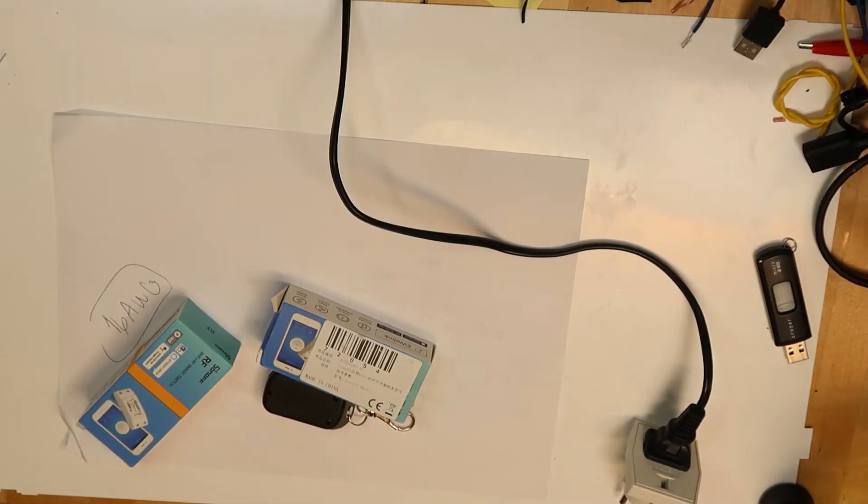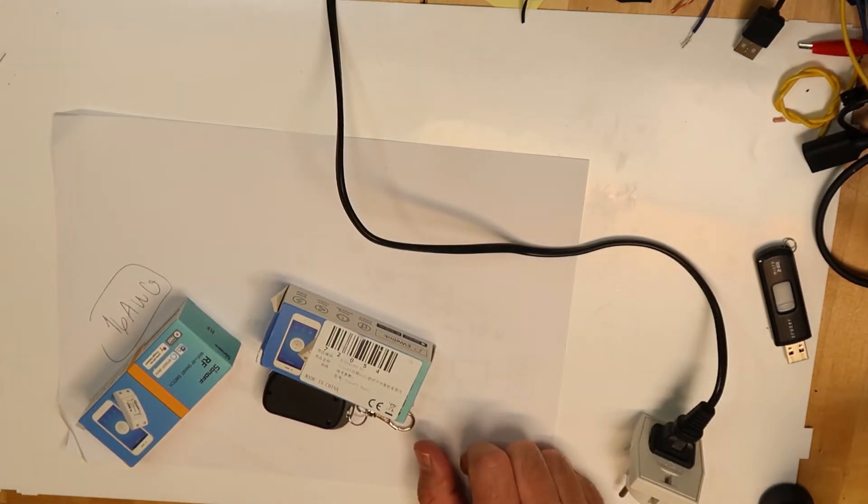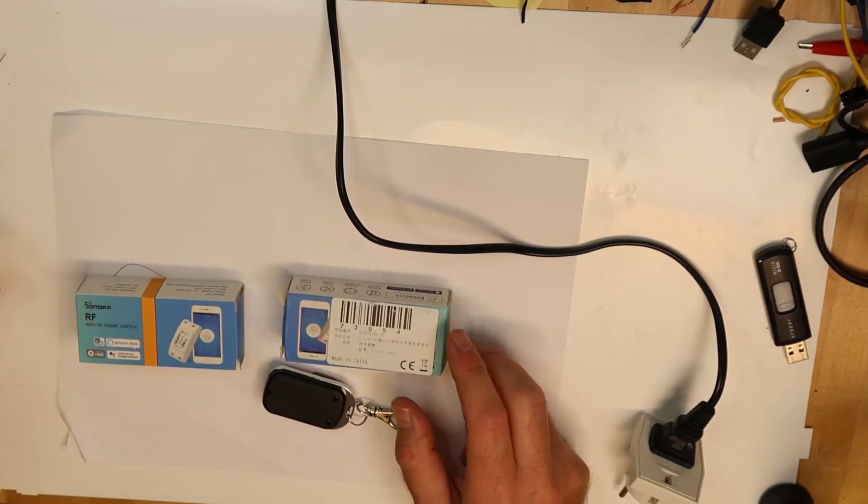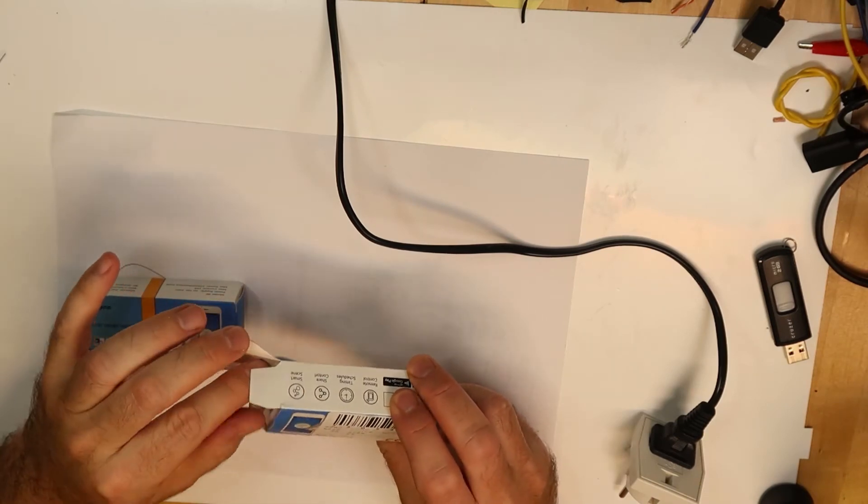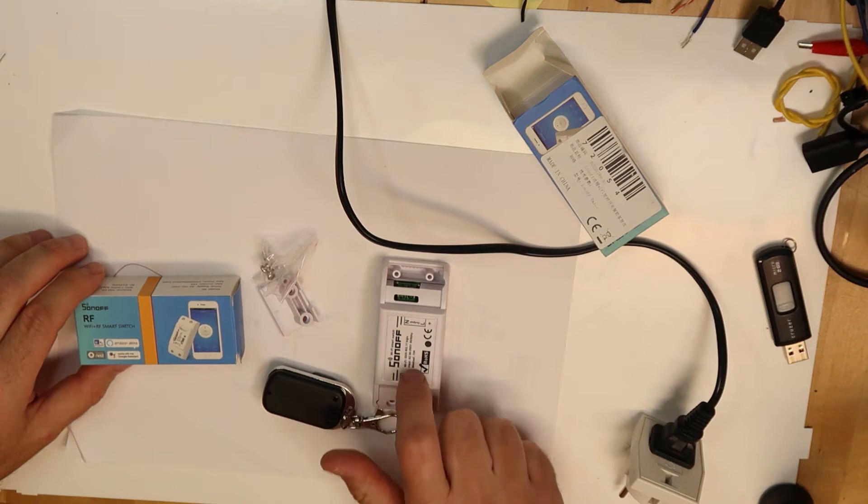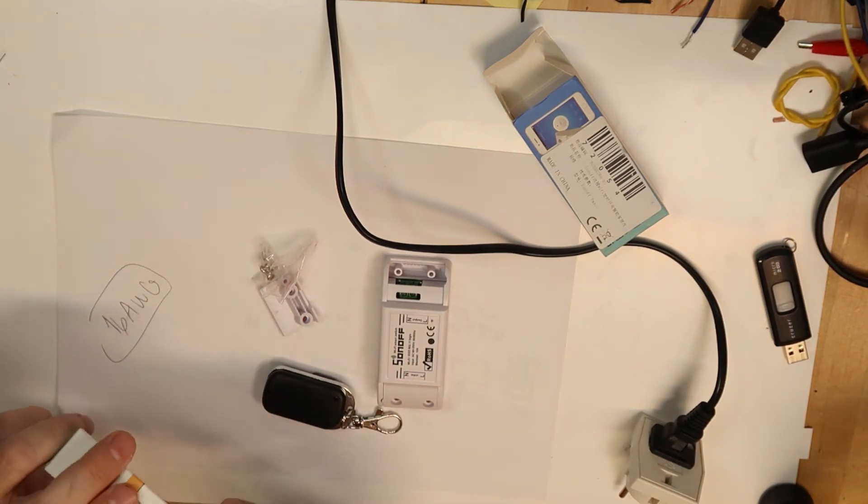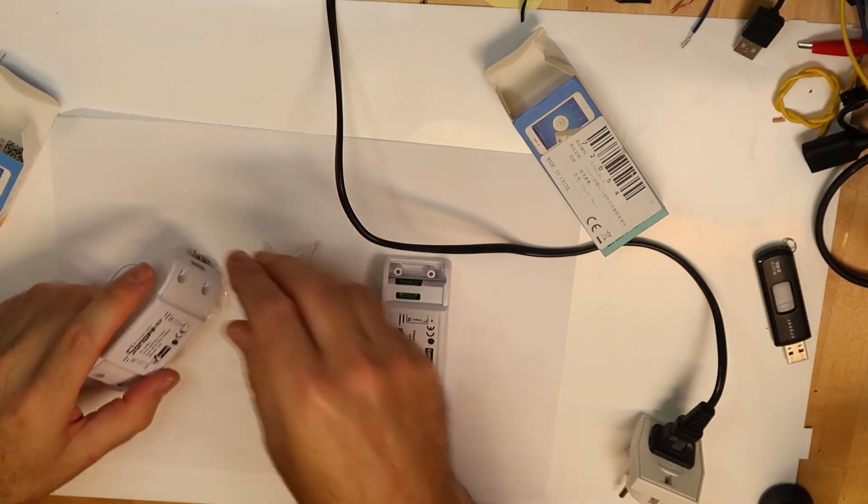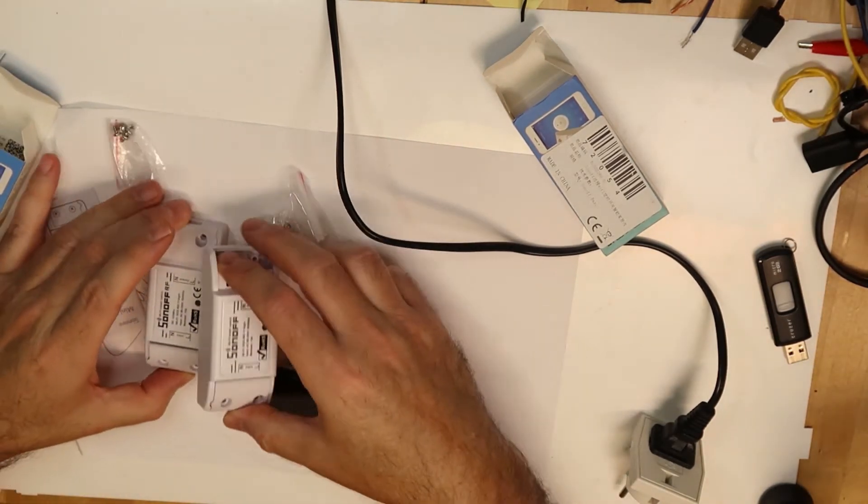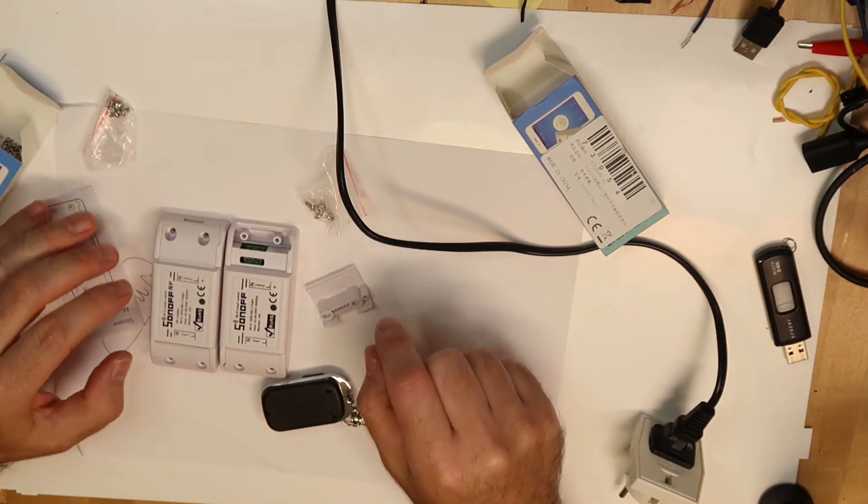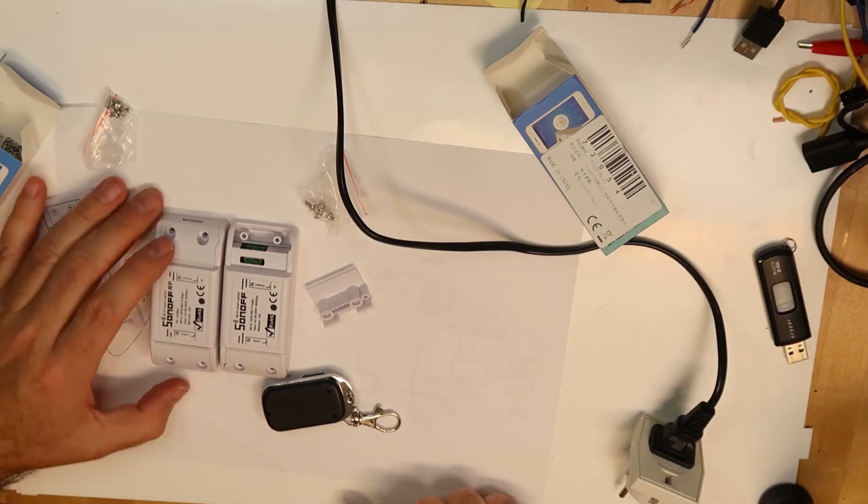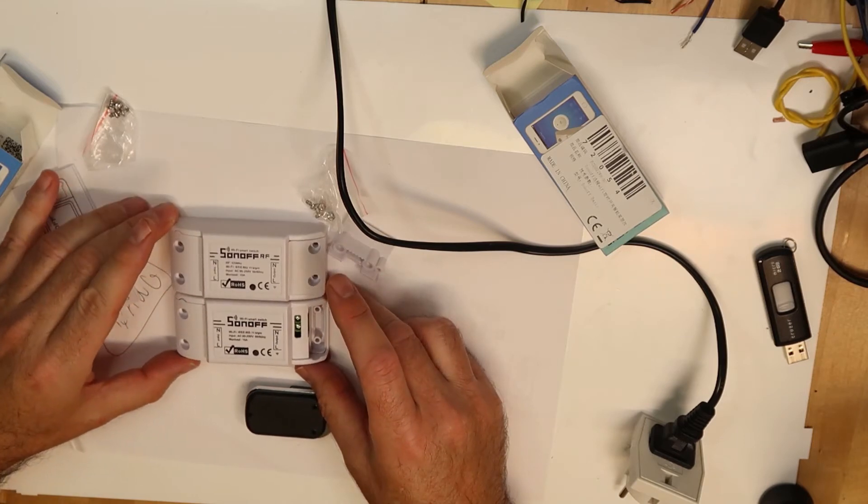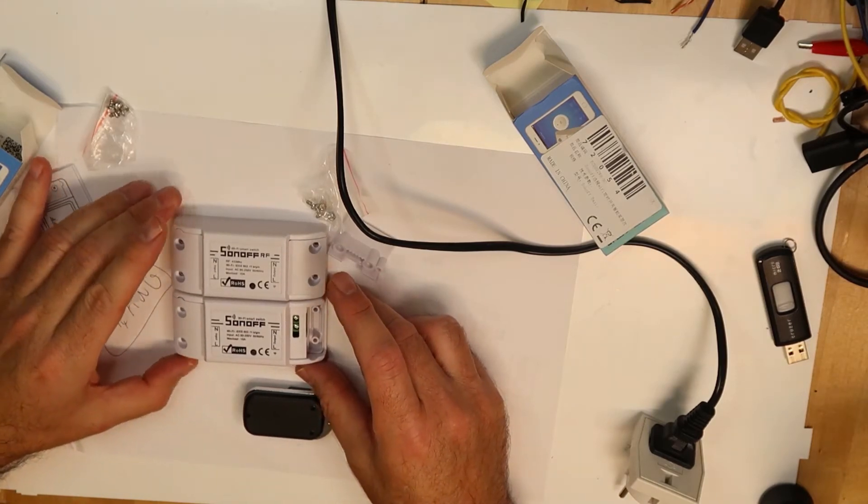Hi, so I have here two Sonoff devices, the Basic one and the RF. At first I didn't understand why one is more expensive, but now of course I know. Let's take a look. This is the Basic, this is the RF. Size almost identical, this is maybe one millimeter higher. Other than this, they look quite the same.